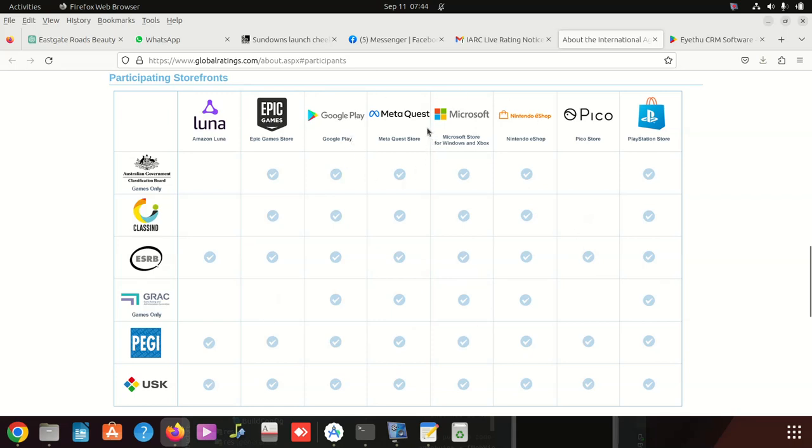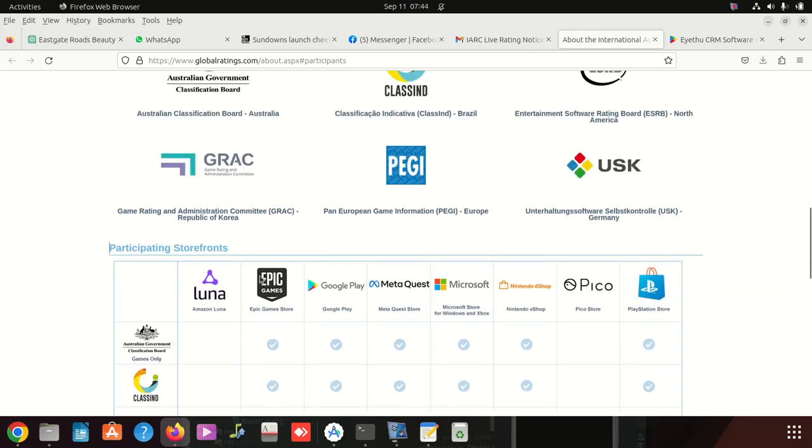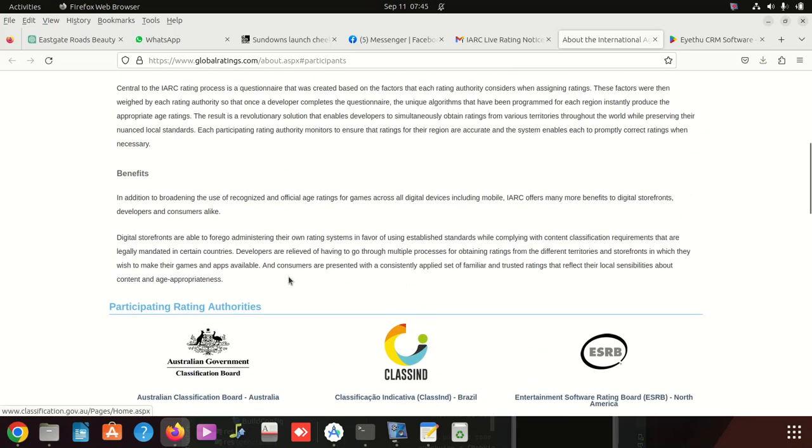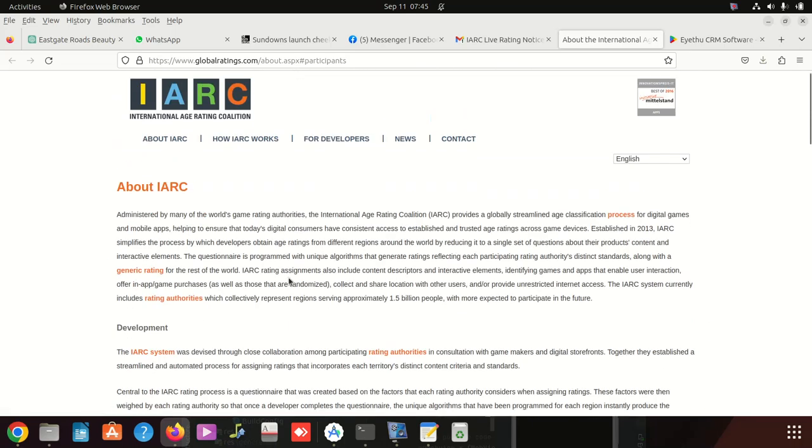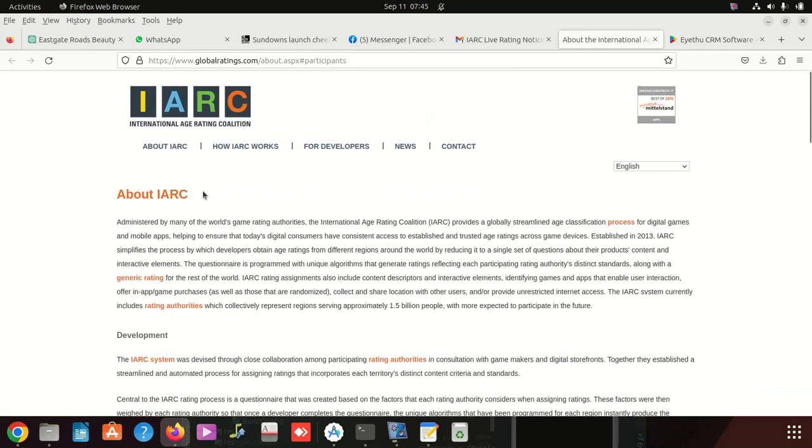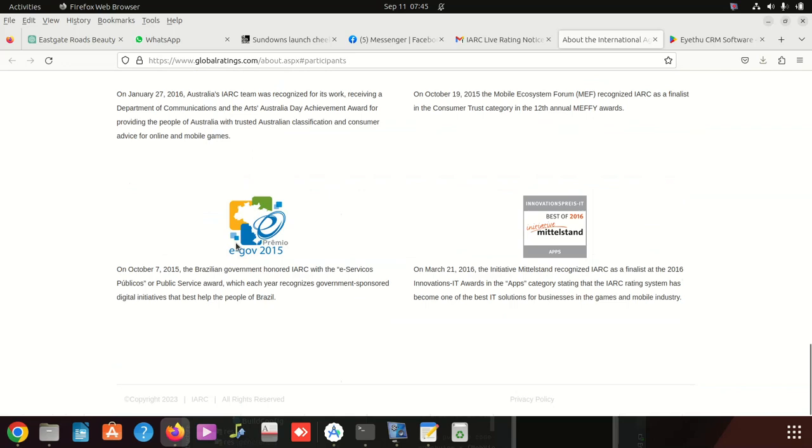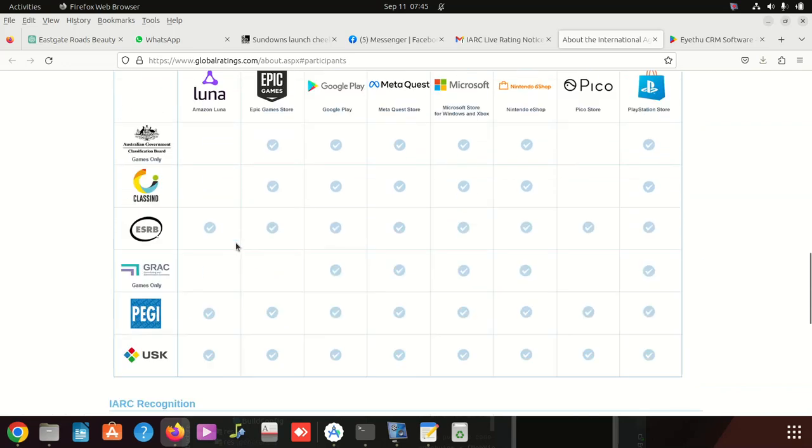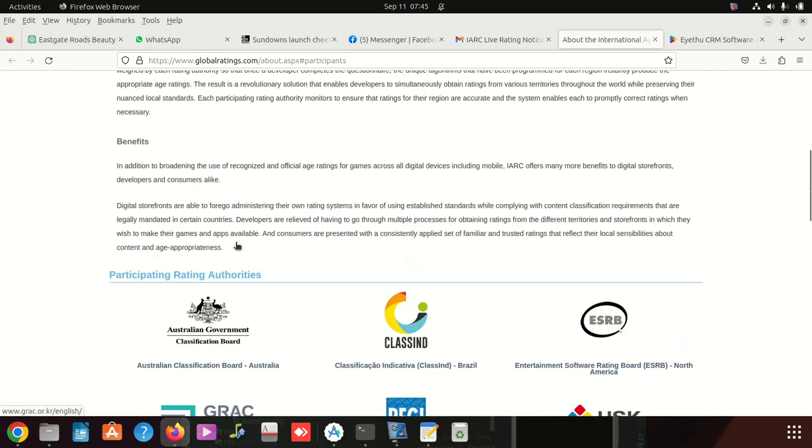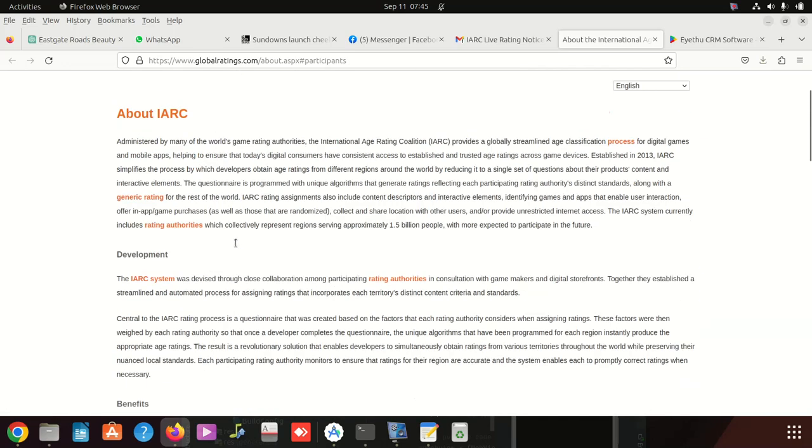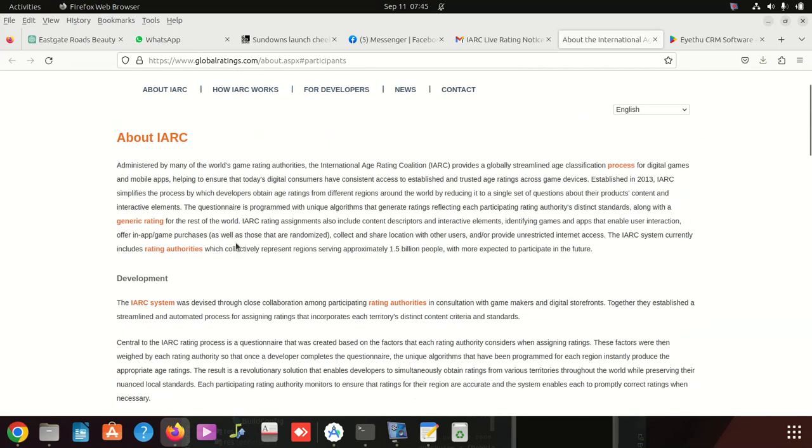You can see Oculus, Meta, Microsoft, all of that. So I haven't read much about this entire stuff, but you can read. They say it's administered by many of the world's game rating authorities, the International Age Rating Coalition.